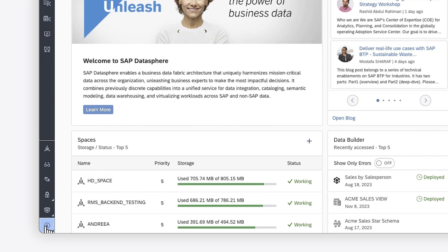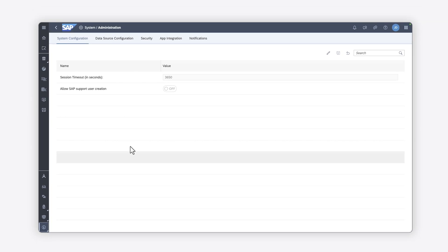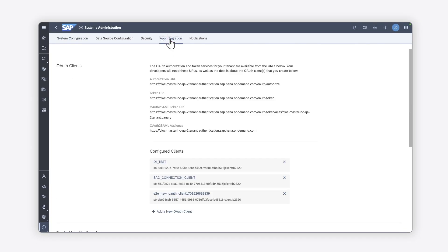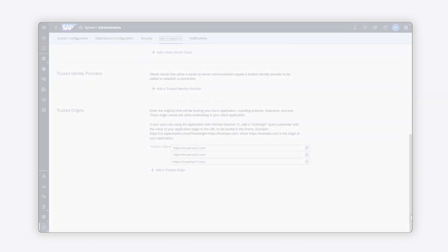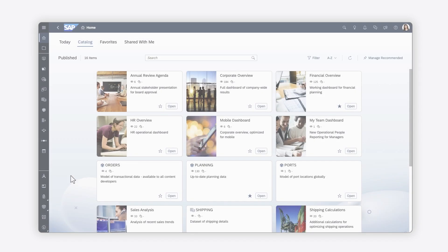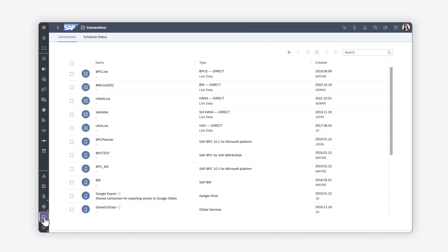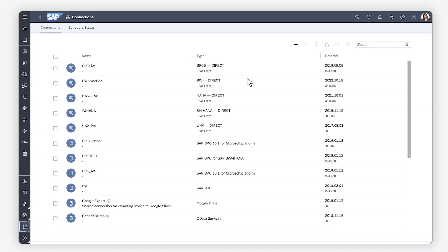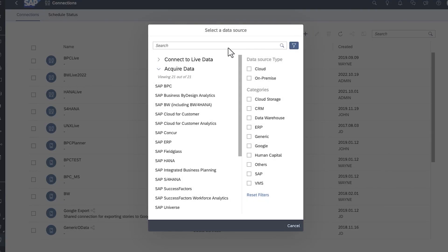Additionally, if you want to connect to an unlinked tenant of SAP Analytics Cloud, an SAP Datasphere administrator can specify that the SAP Analytics Cloud URL is a trusted origin. In SAP Analytics Cloud, you can then create a live data connection to the SAP Datasphere tenant.